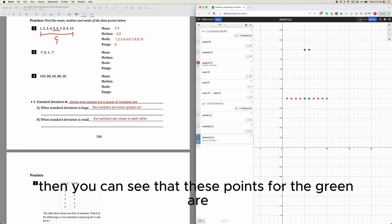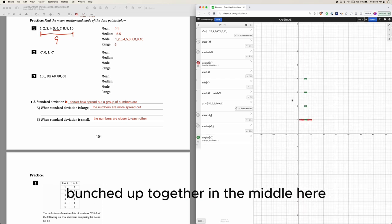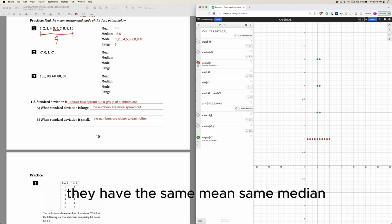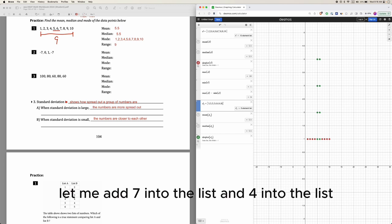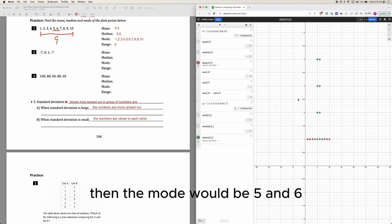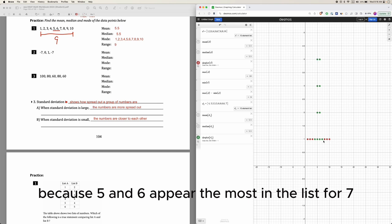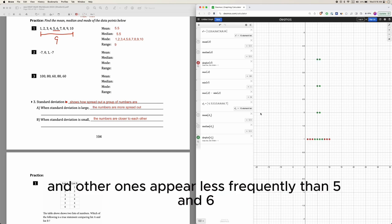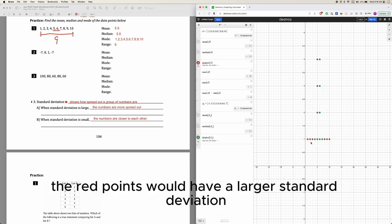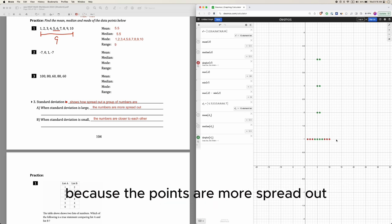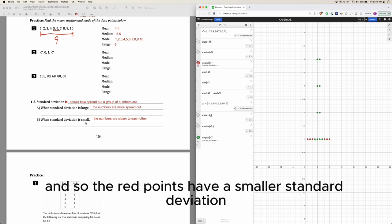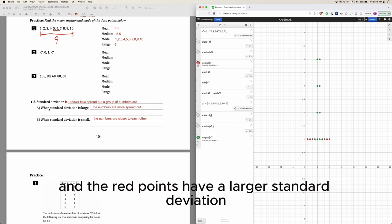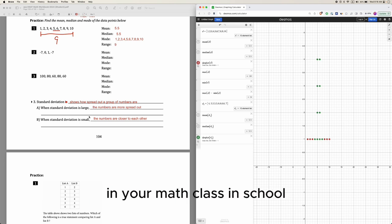If I do a dot plot of d2, the green points are bunched up together in the middle, while the red points for d1 are spread out across the full range. So these two data sets have the same mean and same median but different modes, since some values in d2 appear more frequently. Between the red and green points, the red points have a larger standard deviation because they are more spread out, while the green points are more bunched together and have a smaller standard deviation.